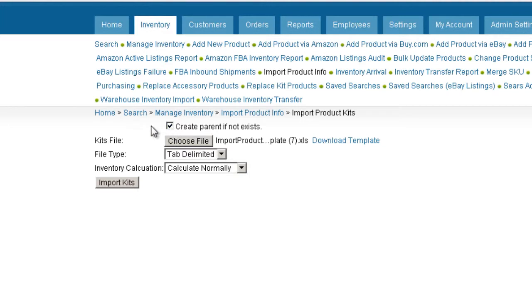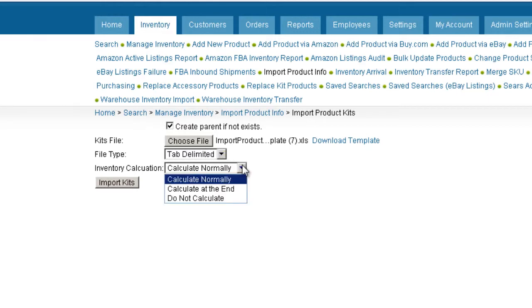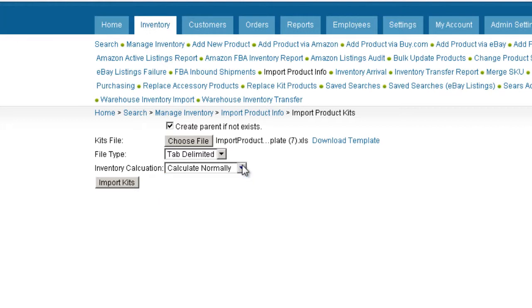As the kits are imported, the system will begin to calculate the inventory levels of the components. Calculating during the import may slow down your system when importing many SKUs in one file. Select from this drop down to calculate normally as the kits are imported, to calculate only at the end of the import for greater speed, or to not calculate at all during this import.